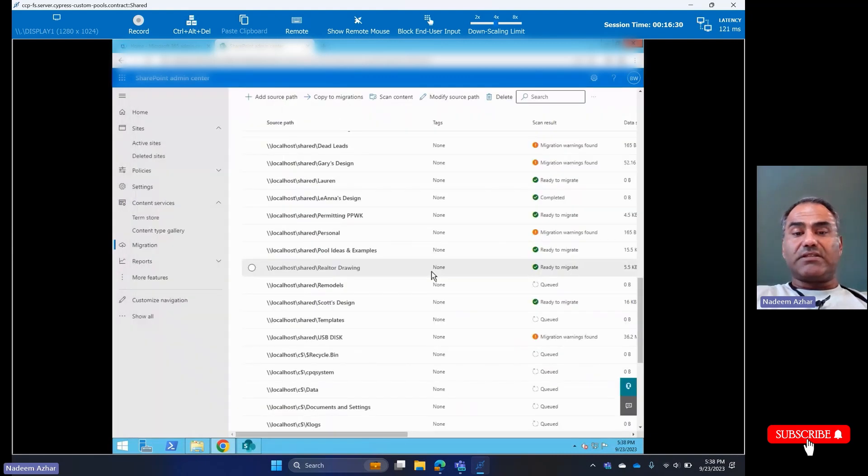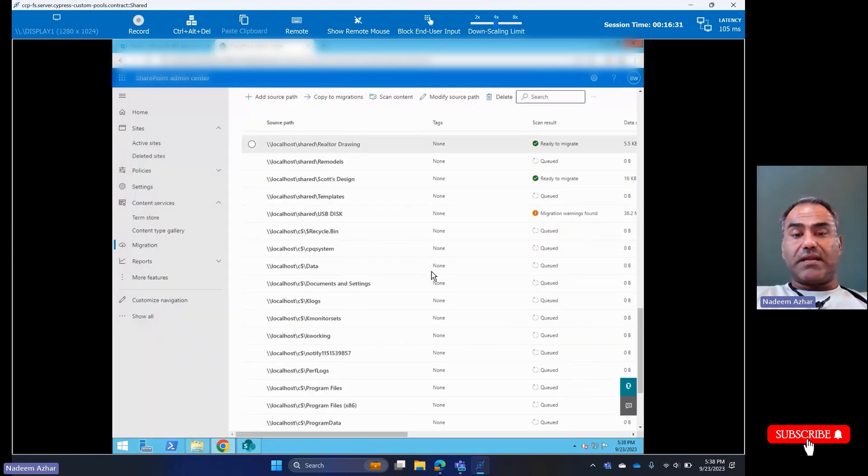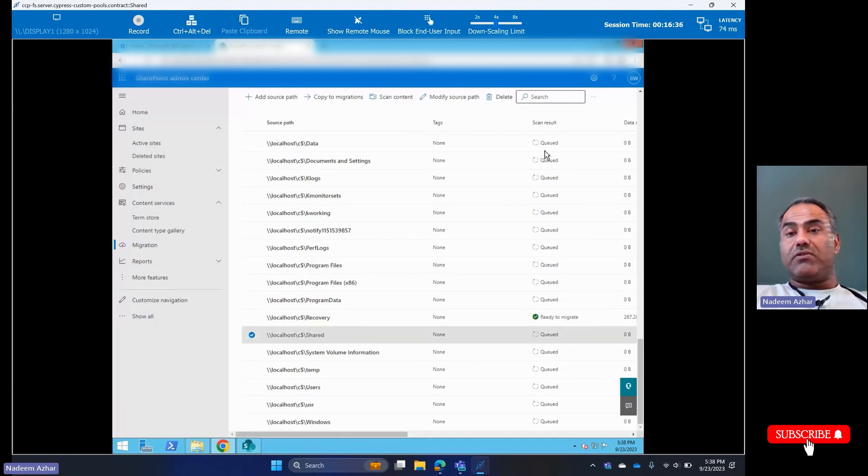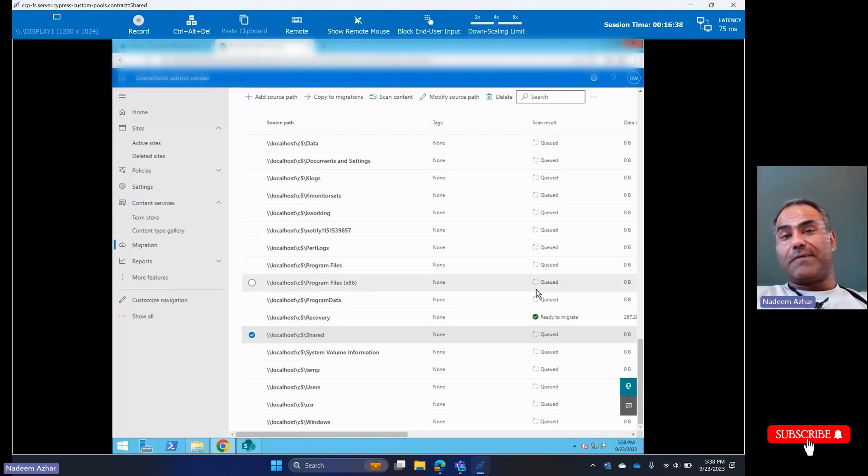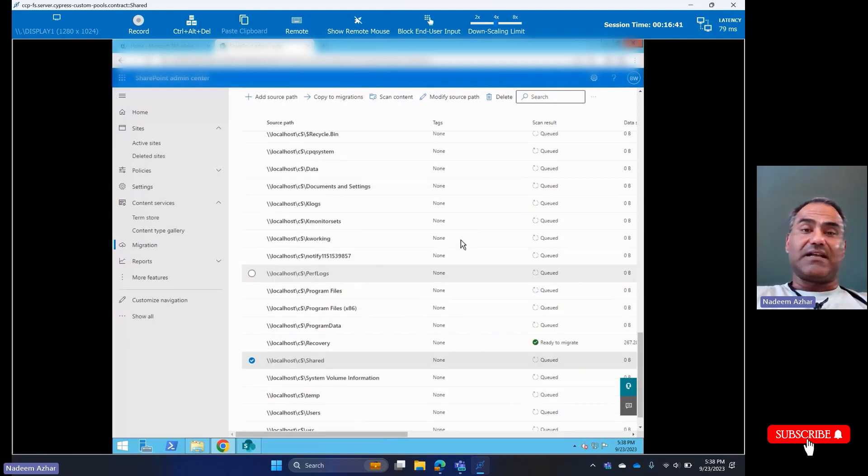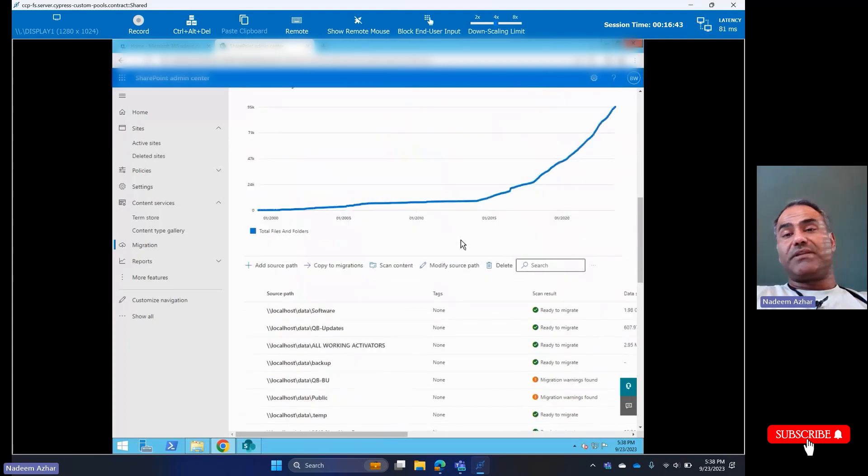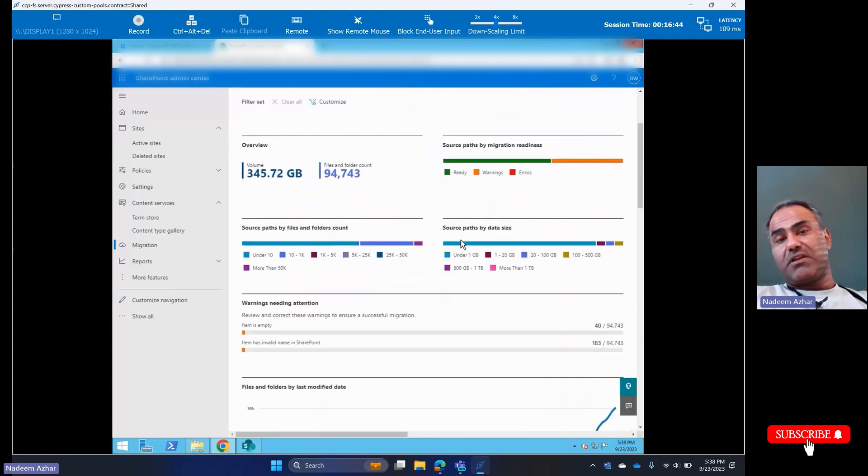And it is scheduled. So now if we go down to Share, it is still queued. Hopefully all the queue gets done before seven o'clock. If it doesn't, I'll just rerun the migration. But that's pretty straightforward, pretty simple.